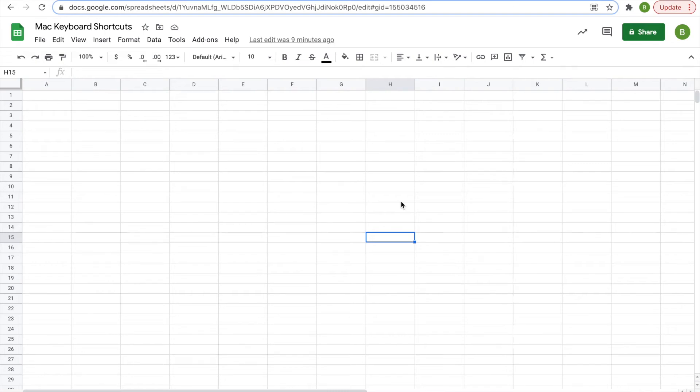Hey everyone, today we're going to look at some Google Sheets keyboard shortcuts for those of you using a Mac or a MacBook.